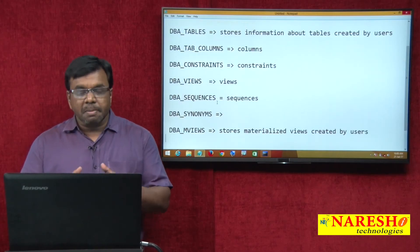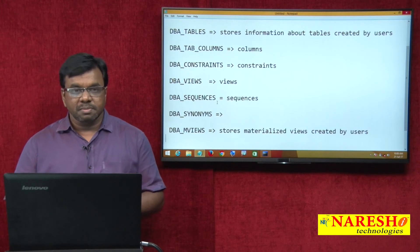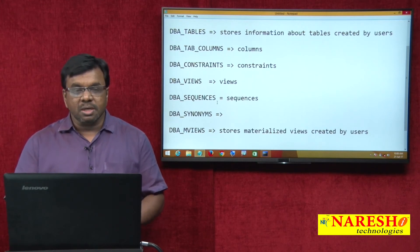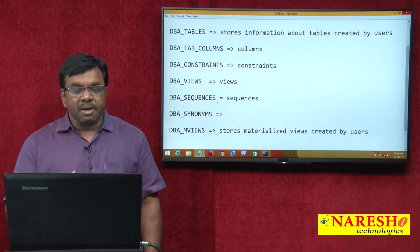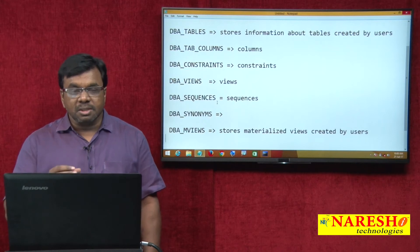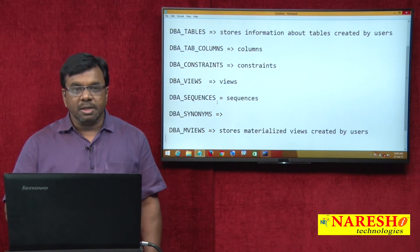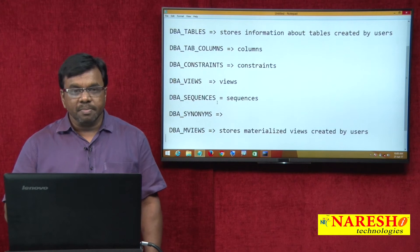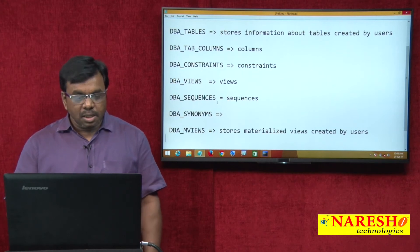So like this, there are a number of data dictionary tables. These tables are system tables, and these tables store metadata. For example, if you take the EMP table or customer table, those tables store actual data. But these data dictionary tables store metadata.